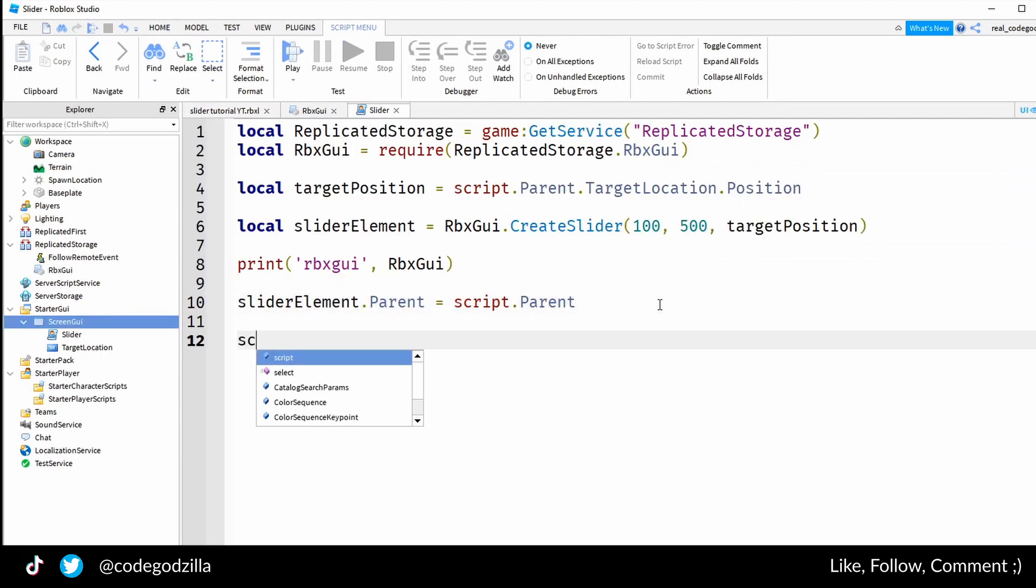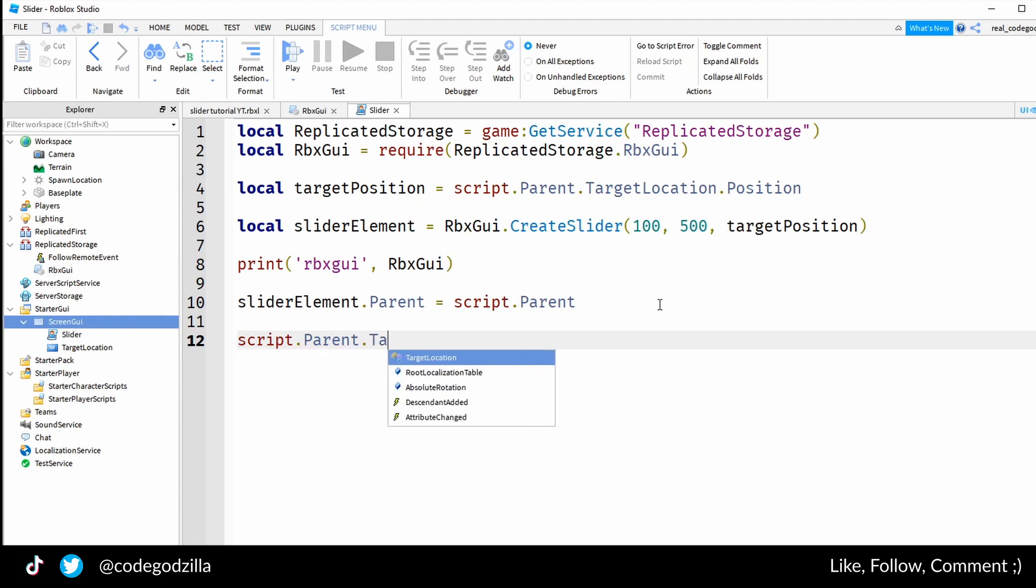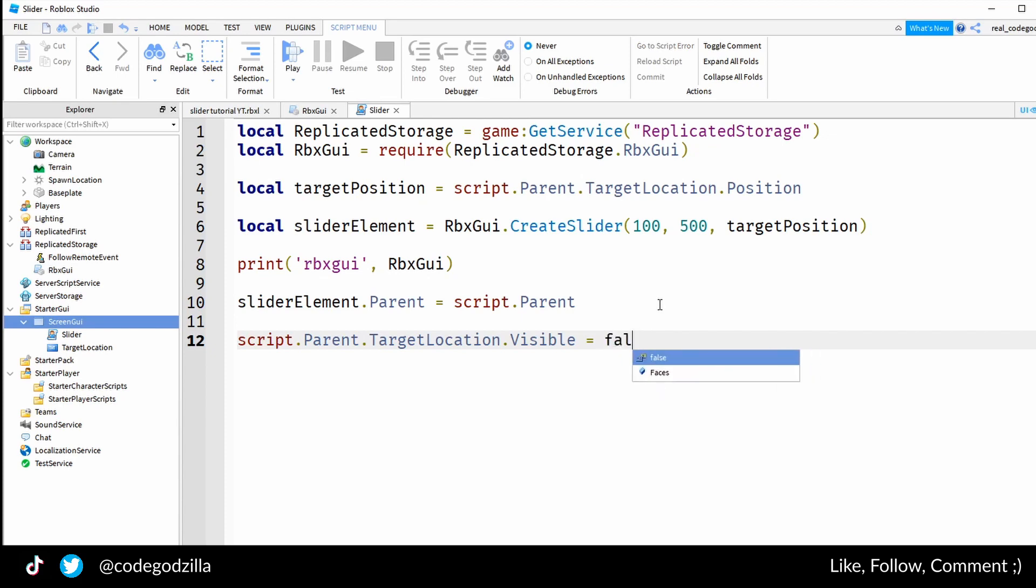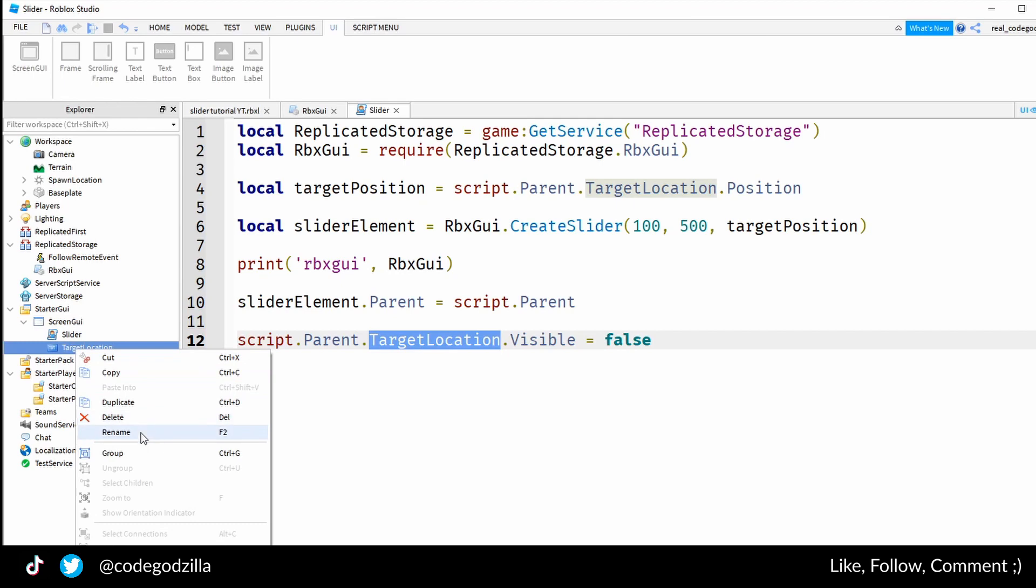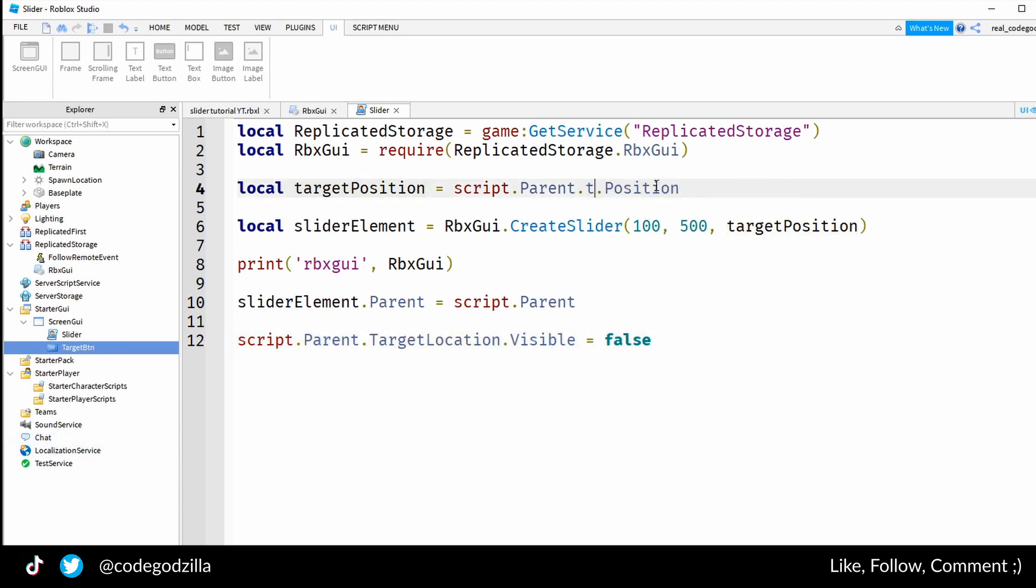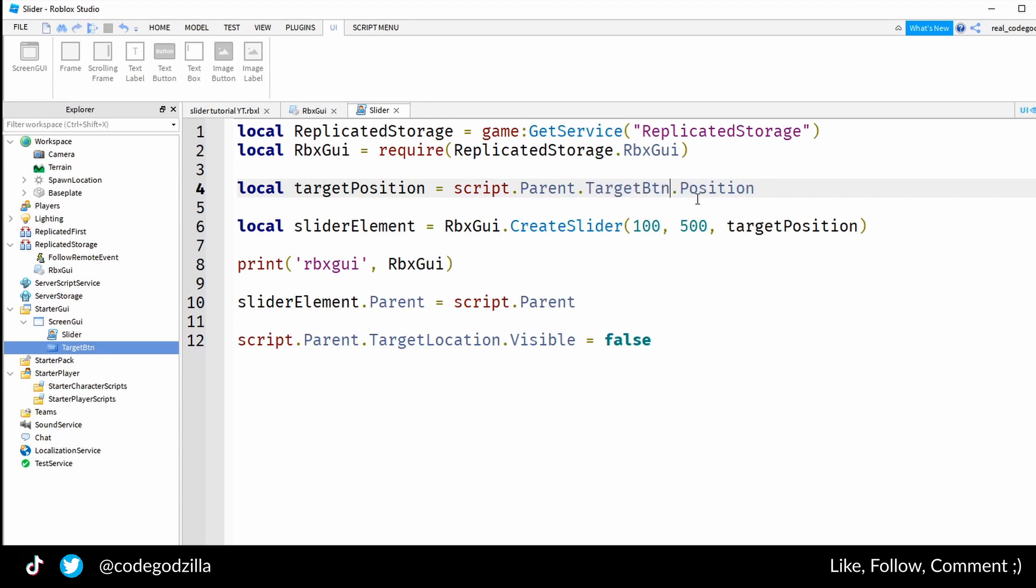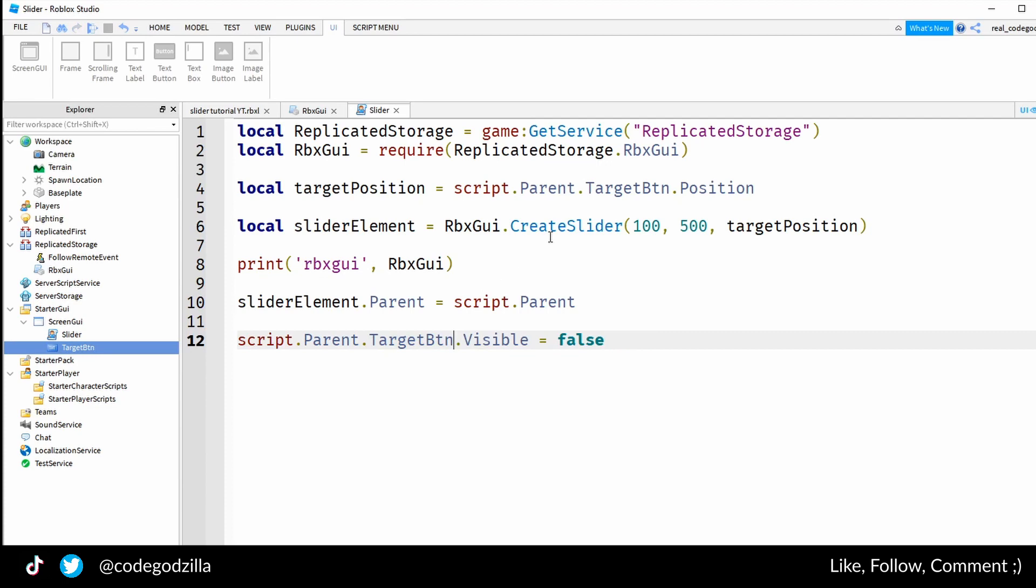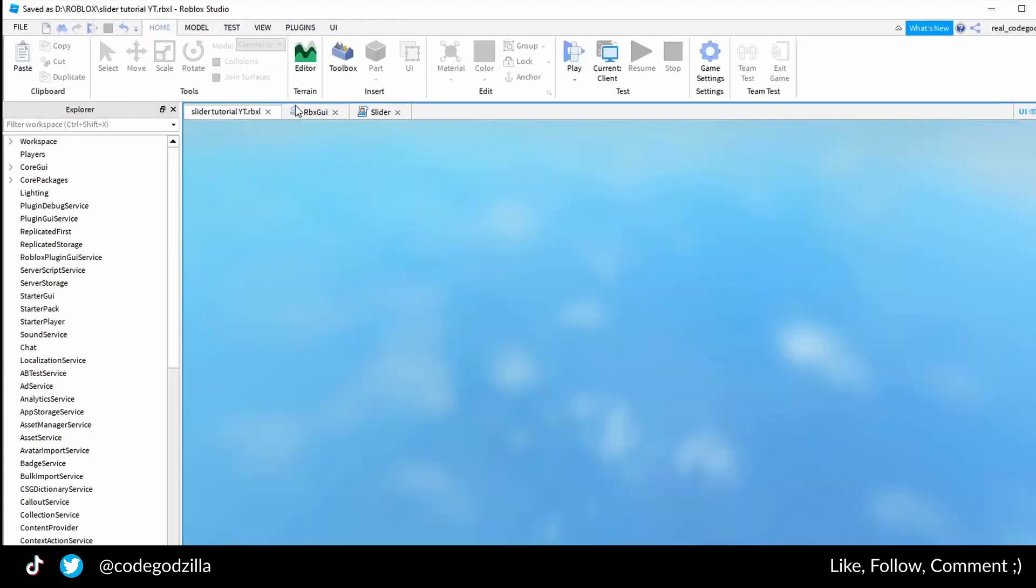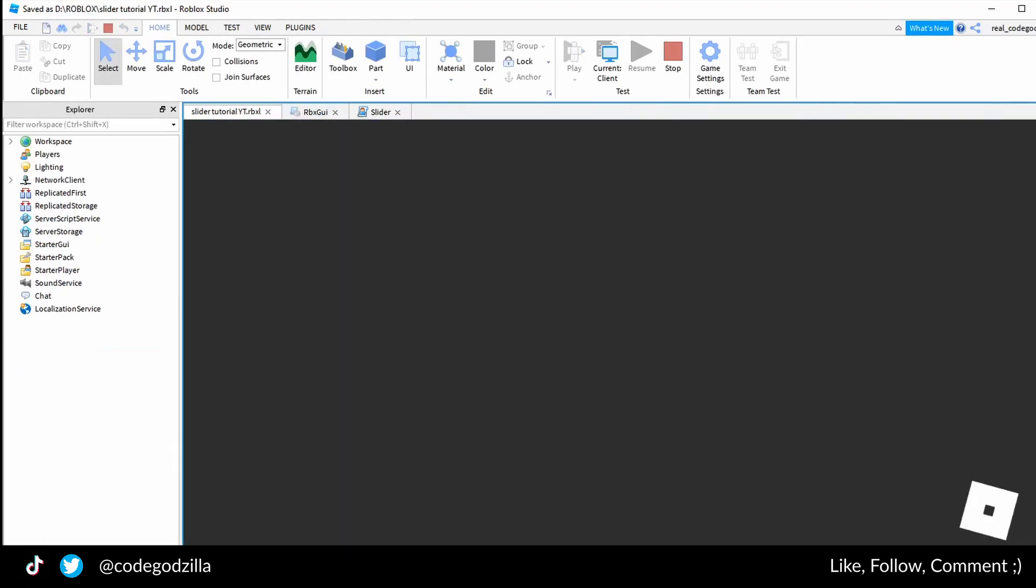I will make script.Parent.TargetLocation.Visible false. I actually don't like the name target location because I don't understand that it is a button, therefore I will rename it target button. I copy paste the location, I will click play again, and now there should be no button.